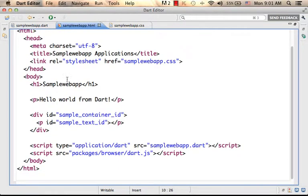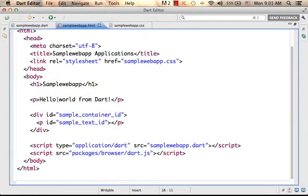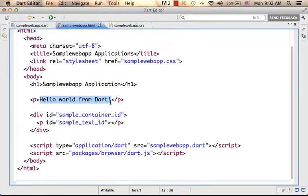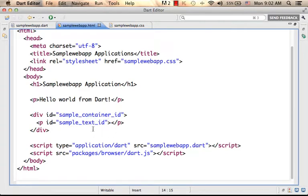And here we have the head element and the body element. Within the body element, there is a basic code we can change — we have just text, but we can add anything else we want and use different libraries together with Dart. And we have a div element with an id; we can of course add more div elements. And here we have two script elements.